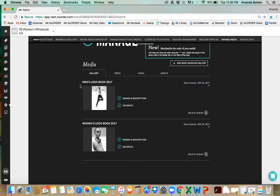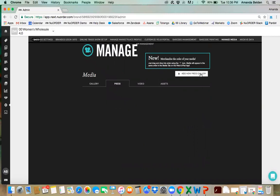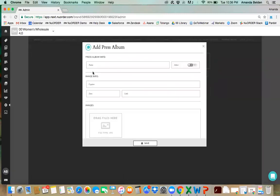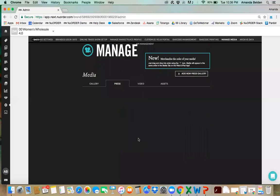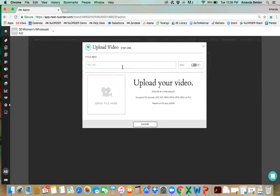If you have press, click on the press tab, add a new gallery, title it, make sure it's active so buyers can see it, add a caption, date, link, and images — once you press save you'll also be able to add hotspots. If you have video content, this is a great place to add it as well. Add new, title it, mark as active, and upload your file. We accept a lot of different video file formats, so as long as your video is saved in one of those formats you should be all set.